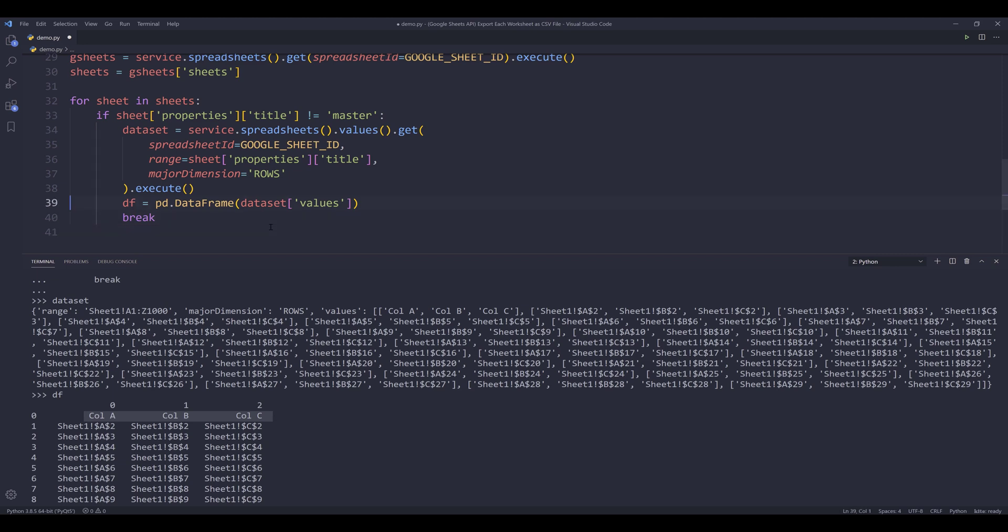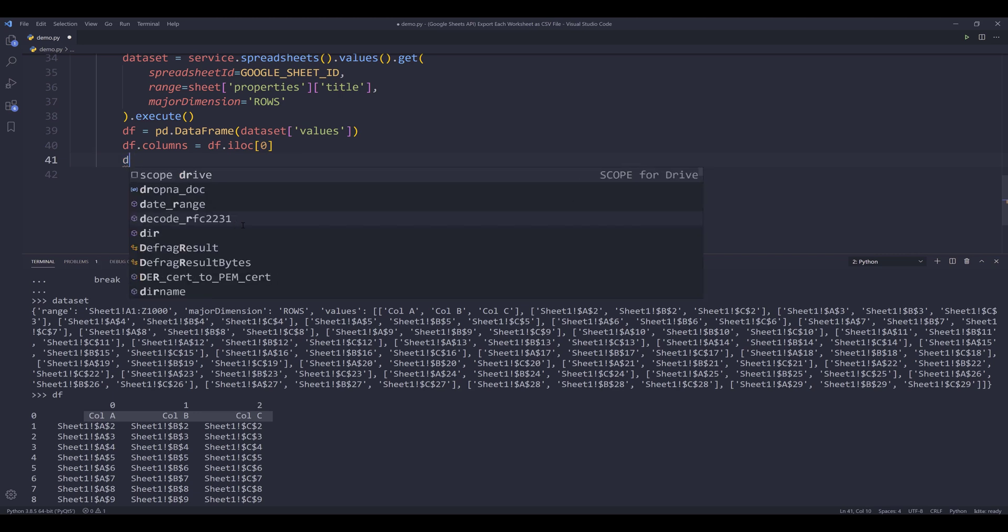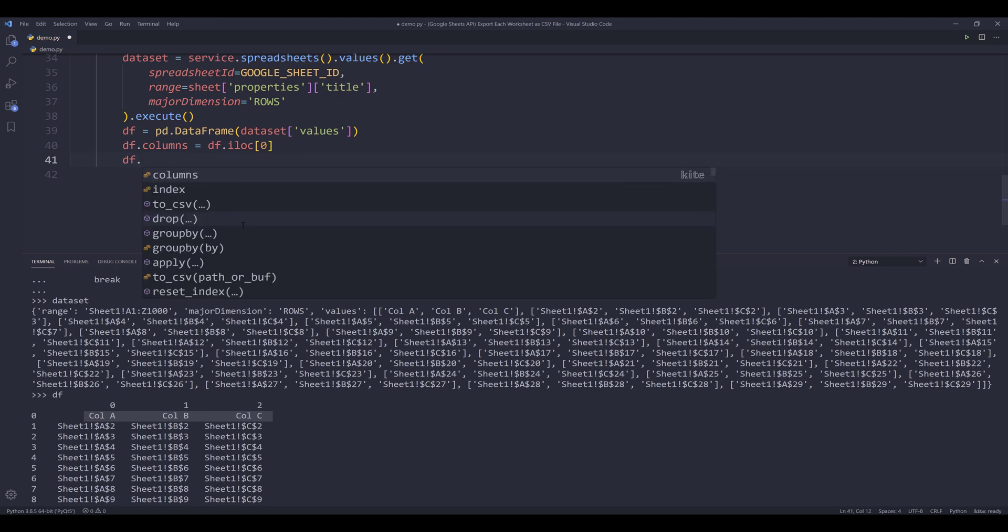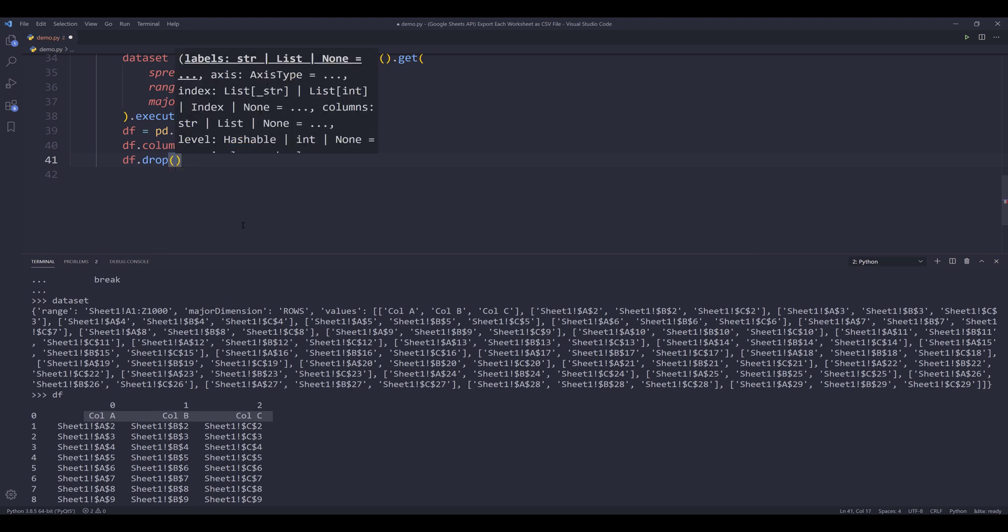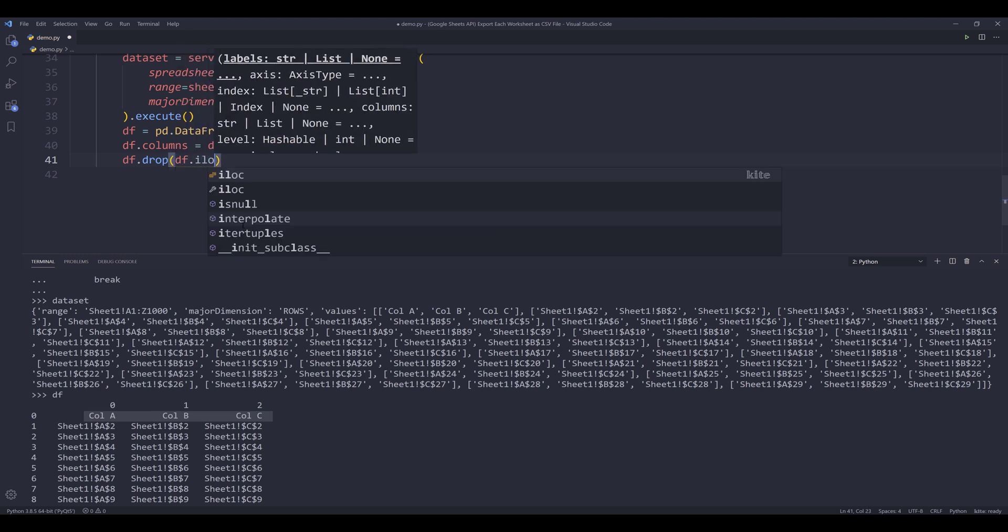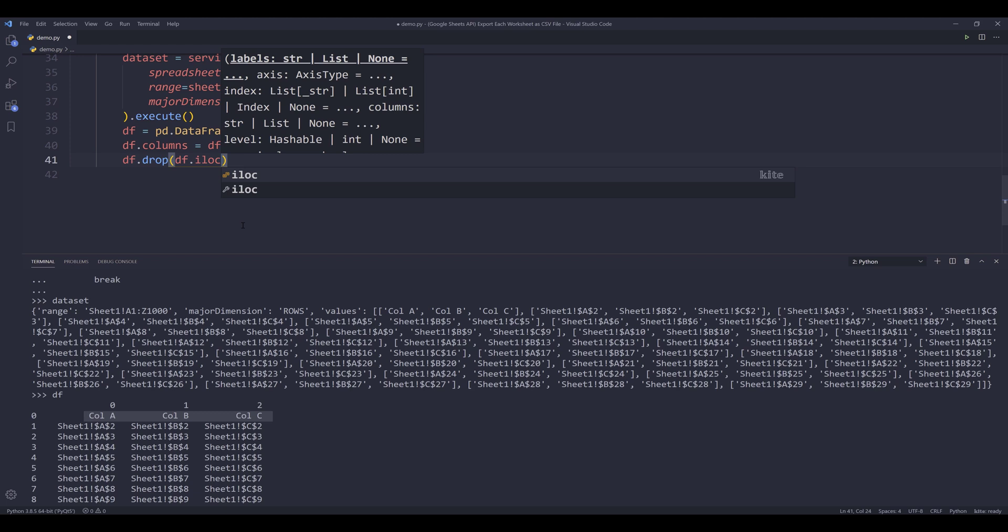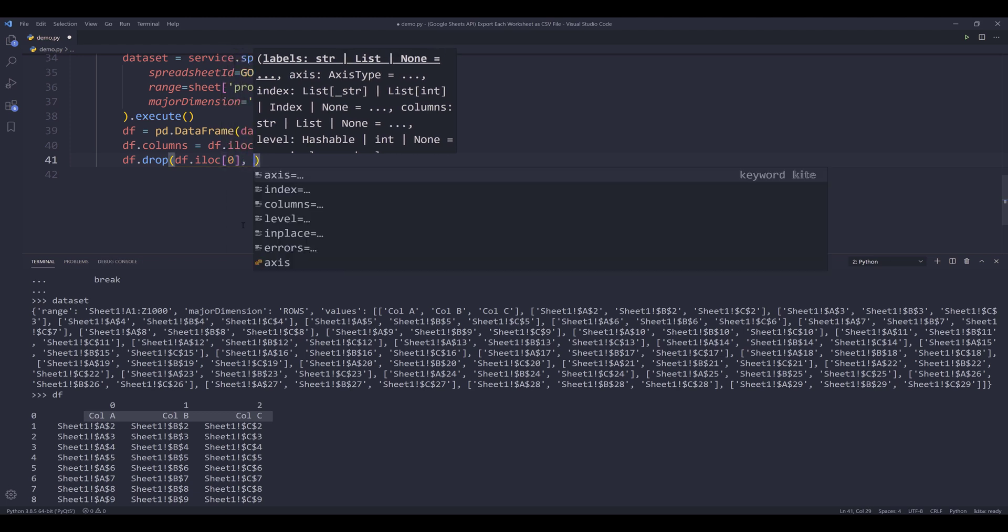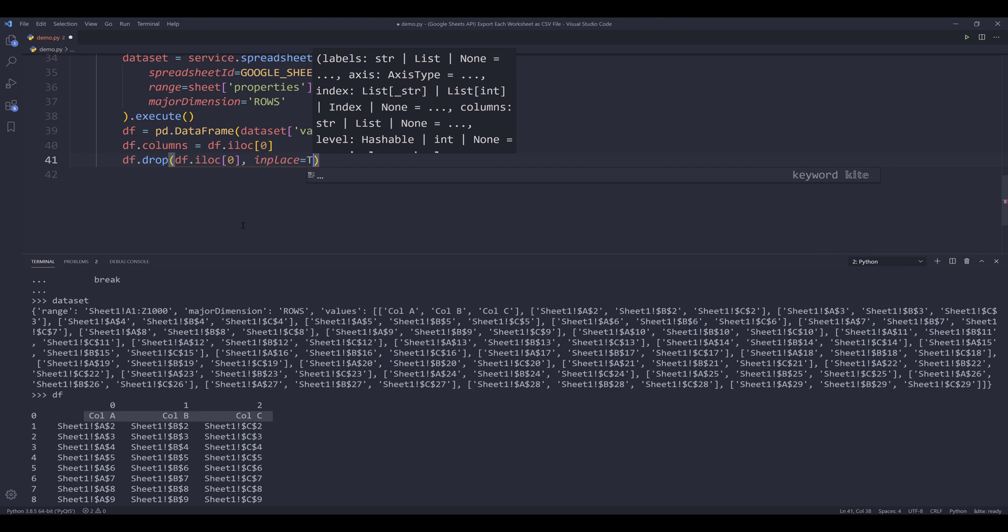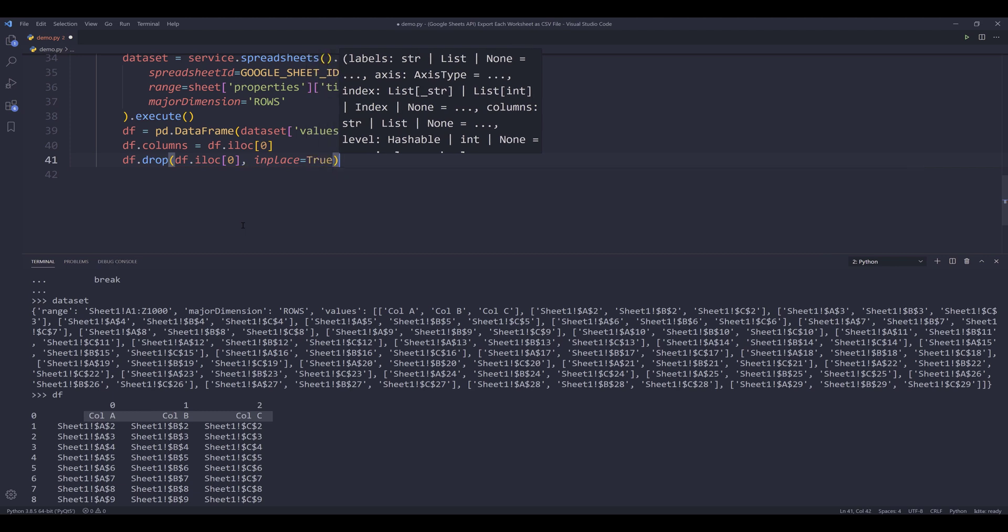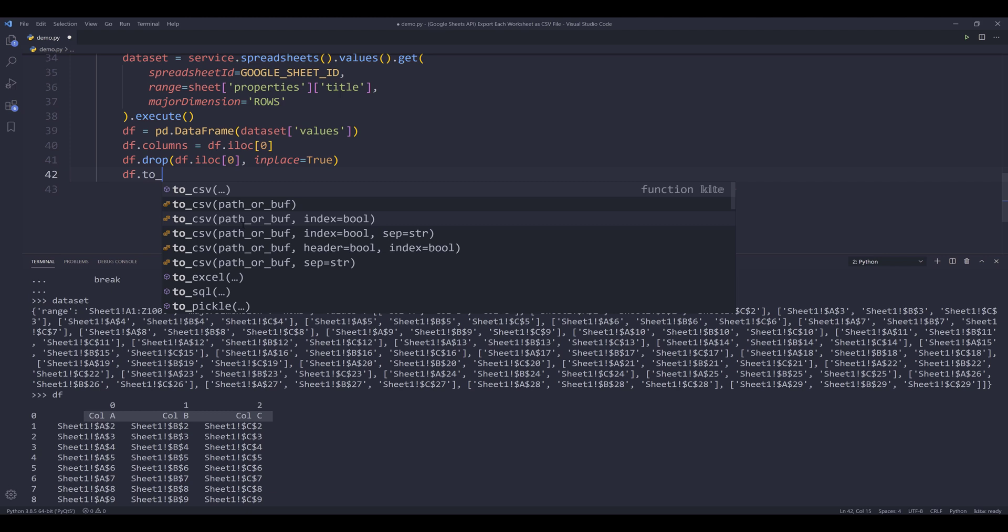So what I can do is here, let's go back. So I can update the columns first by referencing the first row. Then I can delete the first row by using the drop method. I'll reference the first row values. I'll set the in place value to true.